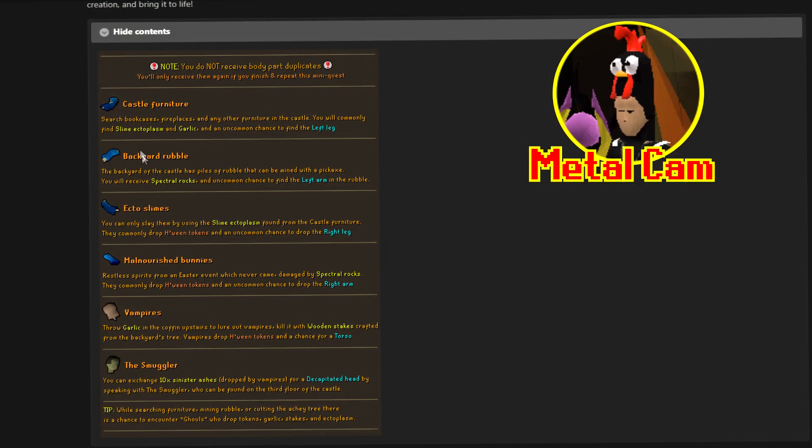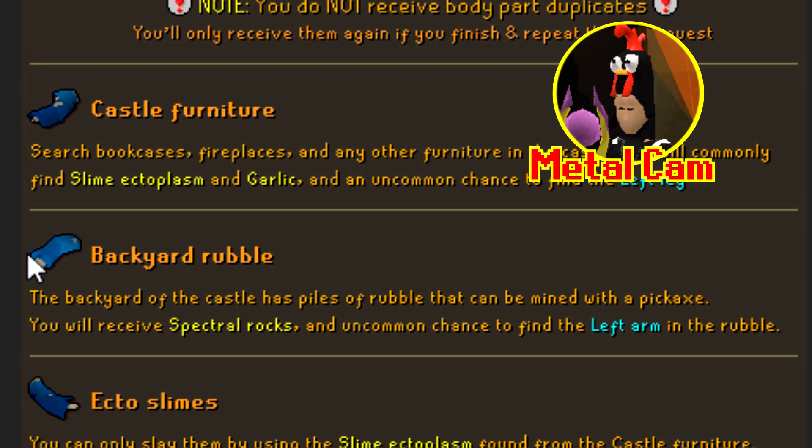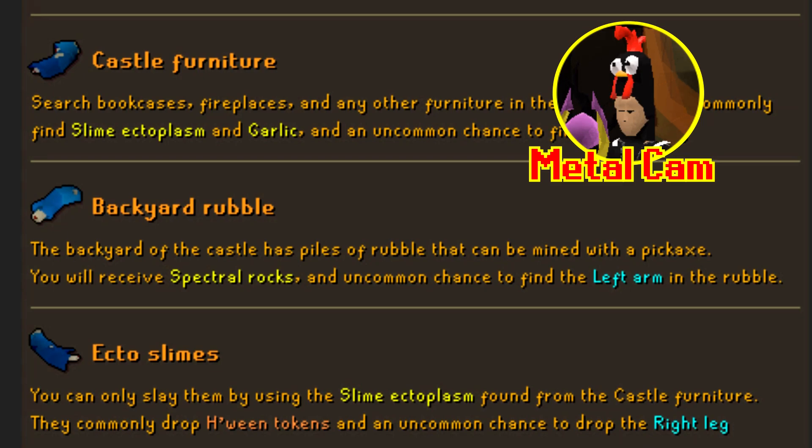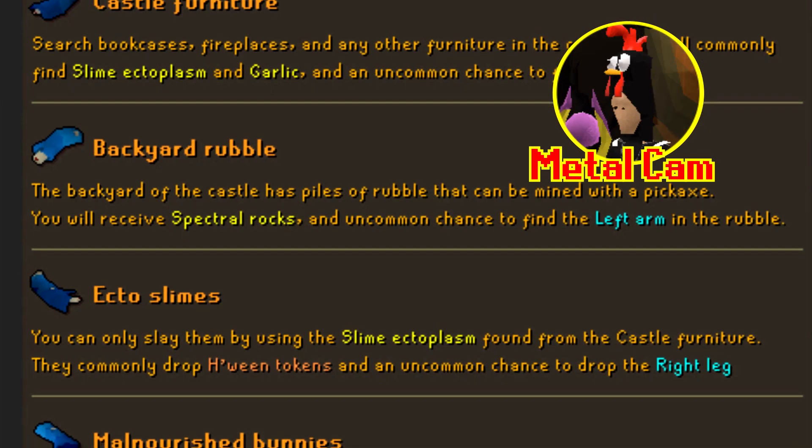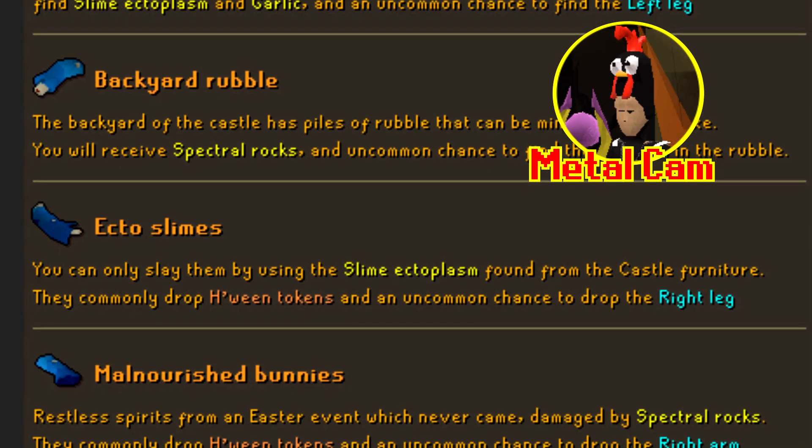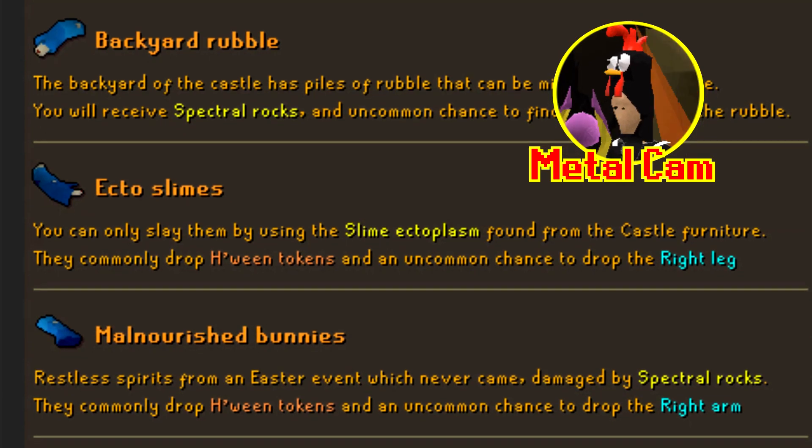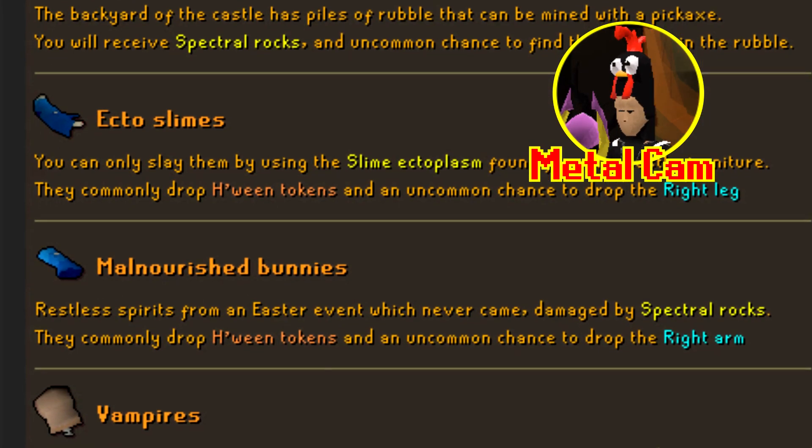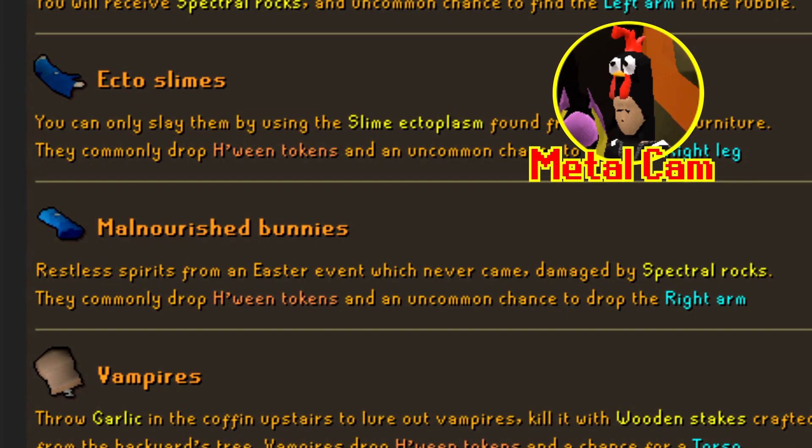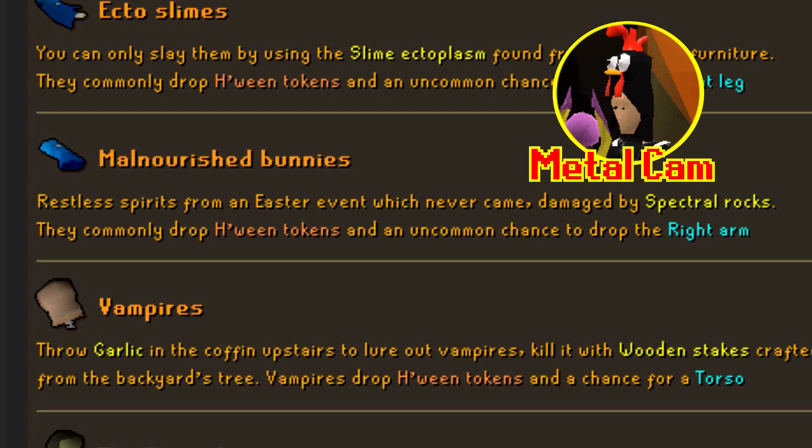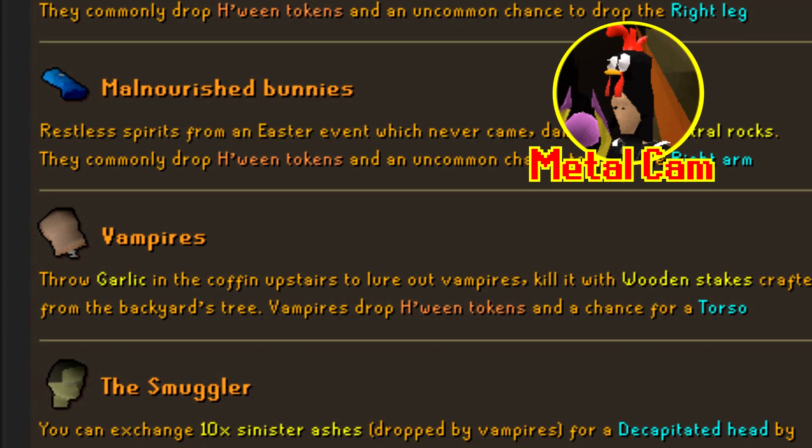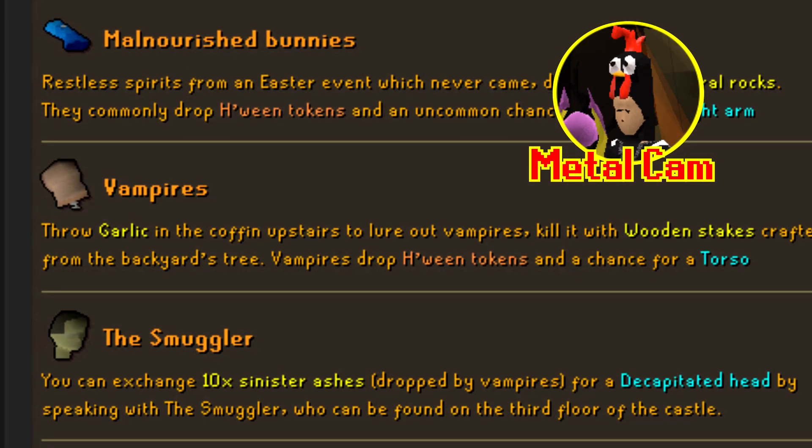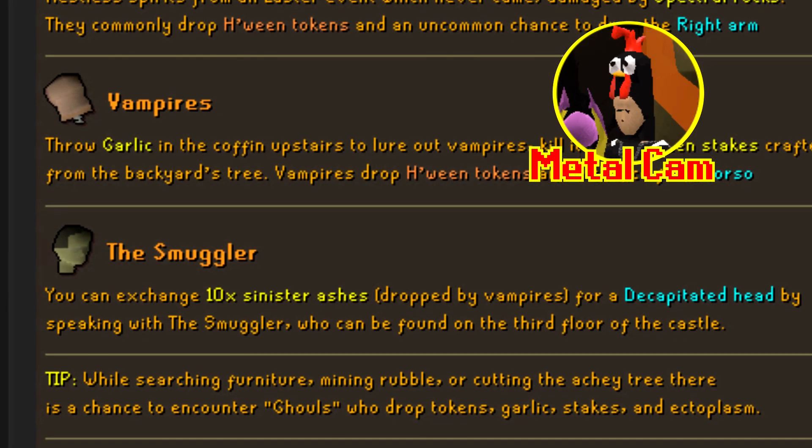Over here we can open this up and you can see it in a bit more detail. Castle furniture. Search bookcases, fireplaces and any other furniture in the castle. You will commonly find slime ectoplasm and garlic and an uncommon chance to find the left leg. Backyard rubble. The backyard of the castle has piles of rubble that can be mined with a pickaxe. You will receive spectral rocks and an uncommon chance to find the left arm in the rubble. Ecto slimes. You can only slay them by using the slime ectoplasm found from the castle furniture. They commonly drop Halloween tokens and an uncommon chance to drop the right leg. Malnourished bunnies. Restless spirits from the Easter event which never came. Damaged by spectral rocks. They commonly drop Halloween tokens and an uncommon chance to drop the right arm. Vampires. Throw garlic in the coffin upstairs to lure out vampires. Kill it with wooden stakes crafted from the backyards tree. Vampires drop Halloween tokens and a chance for a torso. The smuggler. You can exchange 10x sinister ashes dropped by vampires for a decapitated head. By speaking with the smuggler which can be found on the 3rd floor of the castle.